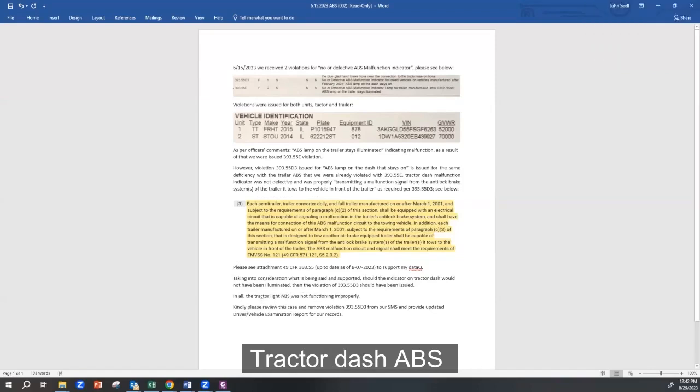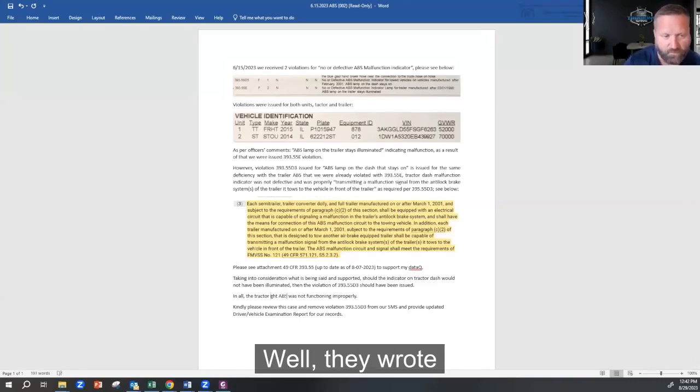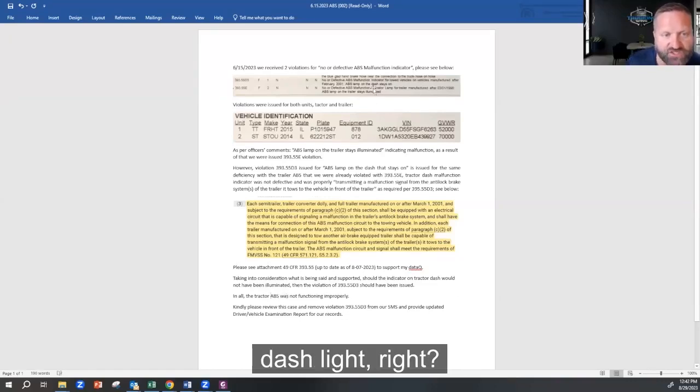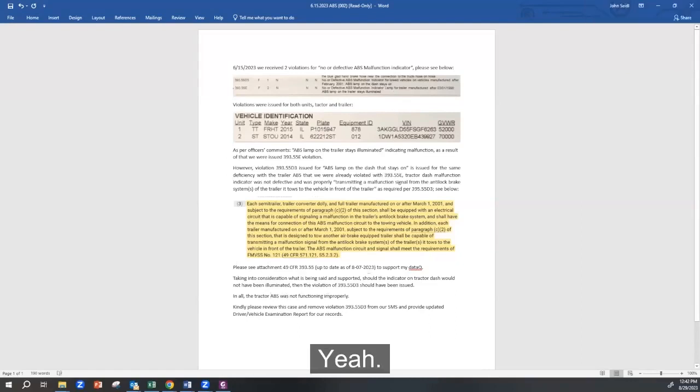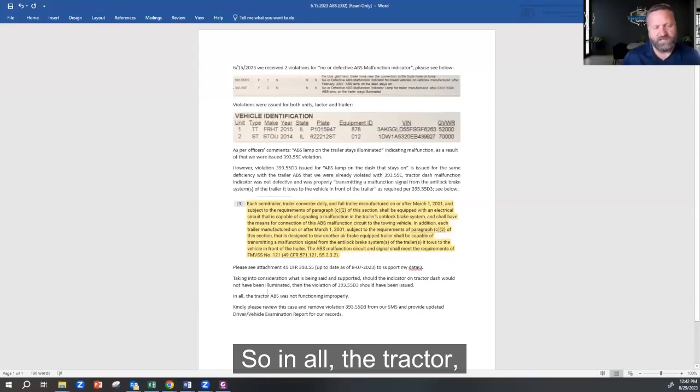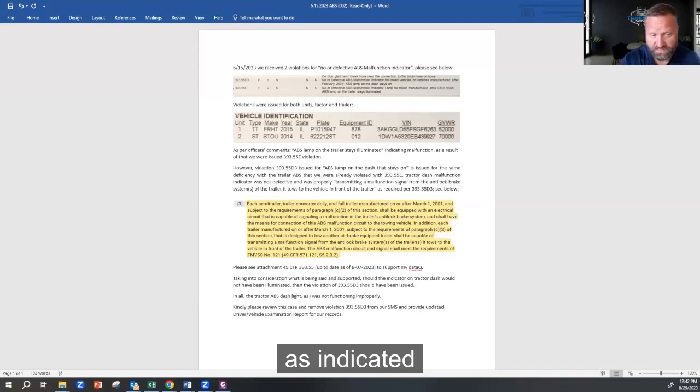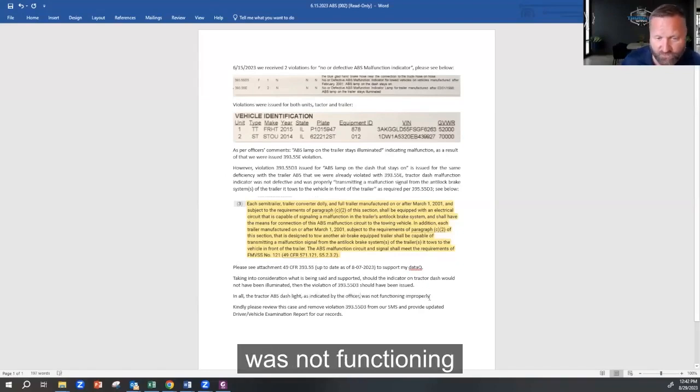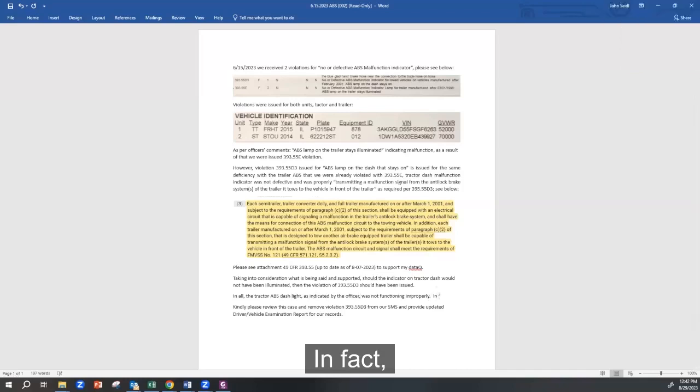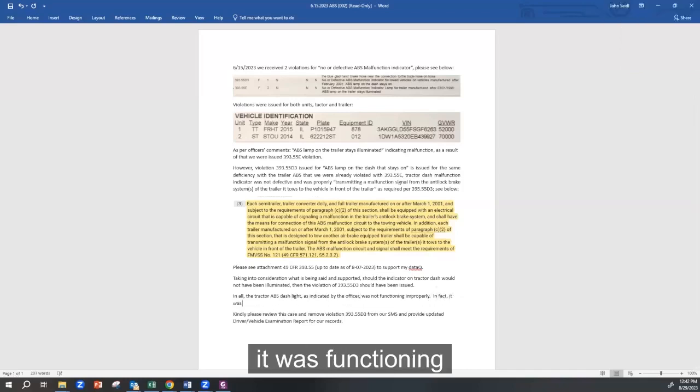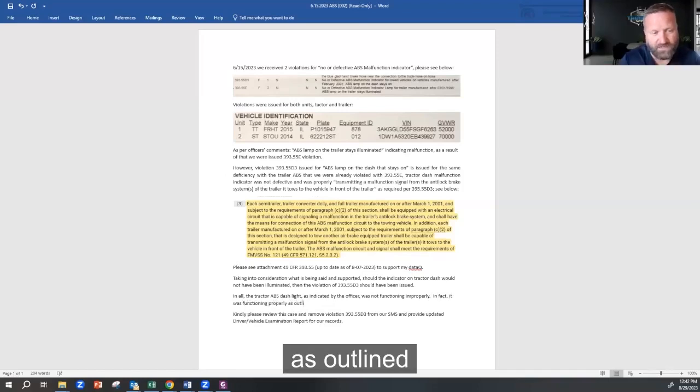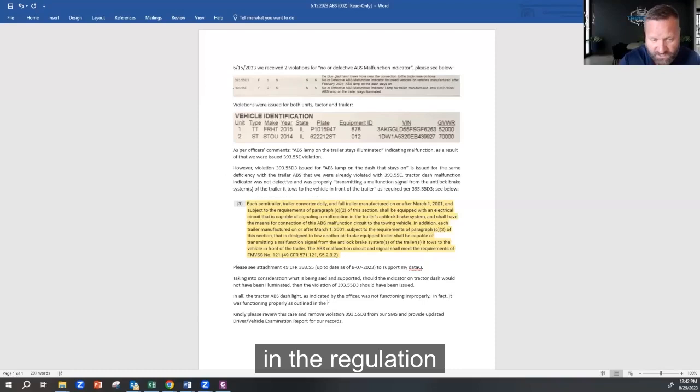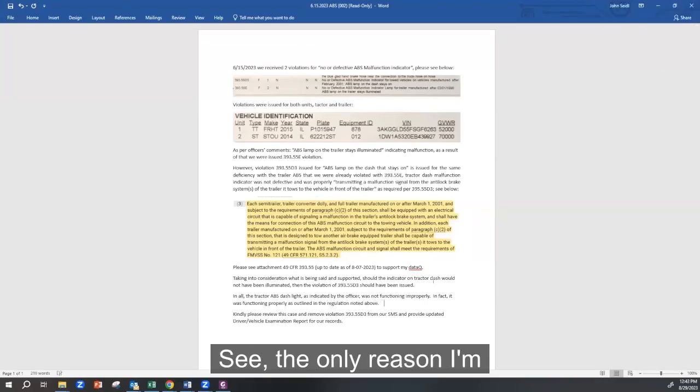Tractor dash malfunction indicator. Well, they wrote dash light, right? Yeah, it's an indicator. So in all, the tractor ABS dash light, as indicated by the officer, was not functioning improperly. In fact, it was functioning properly as outlined in the regulation noted above, right?